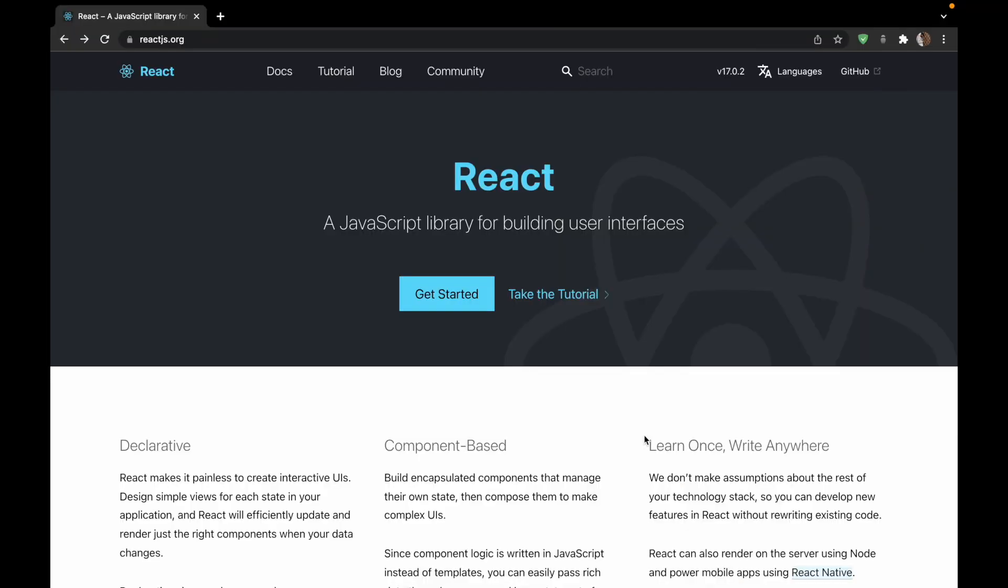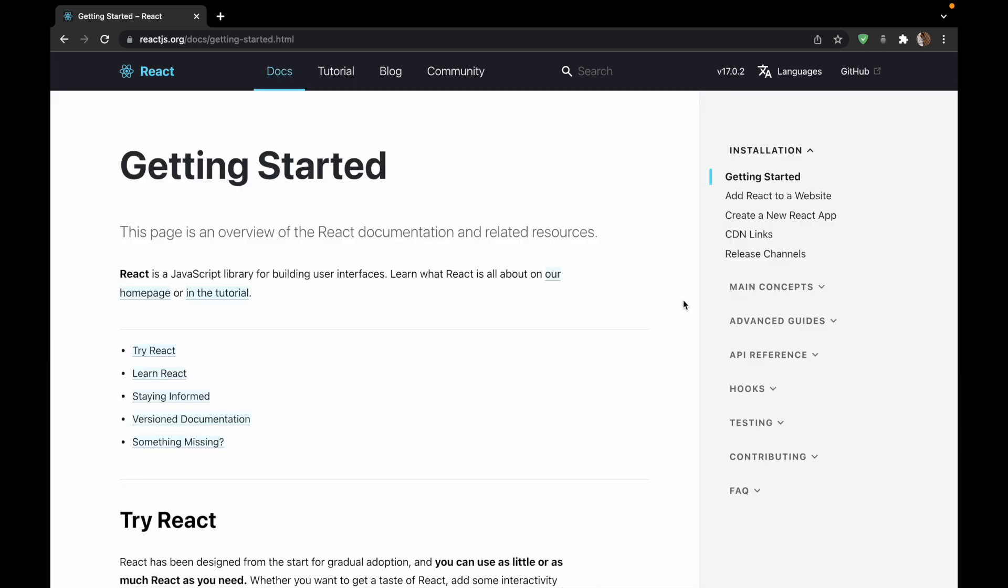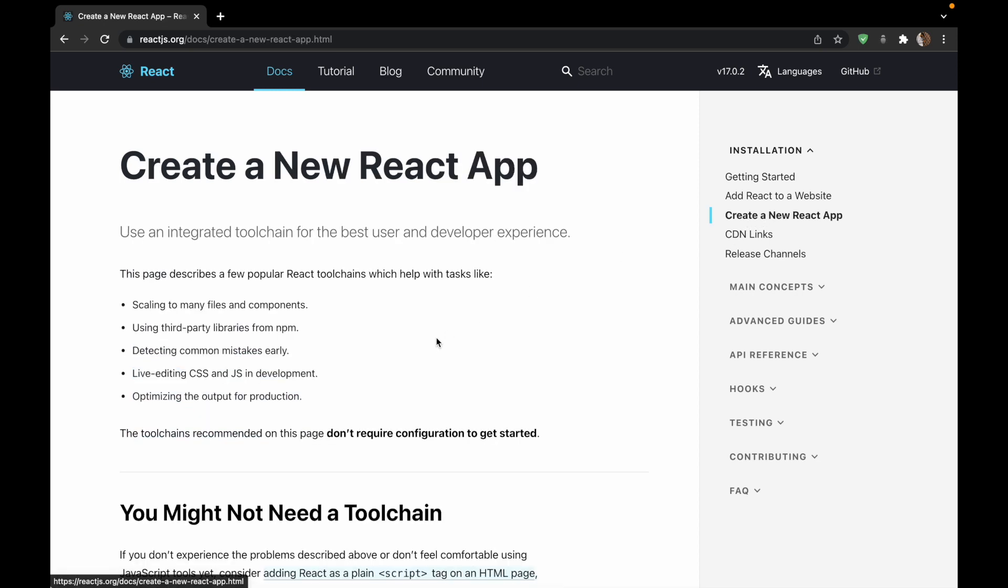Now that we know what we are going to build, let's start by creating our React app. This is the official documentation of React.js. So we'll get started here. We'll go to the part where it says create a new React app.